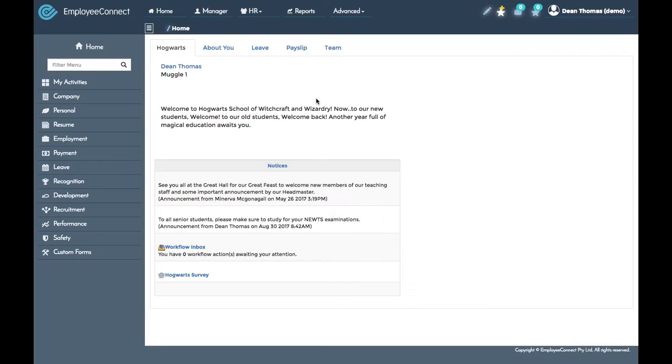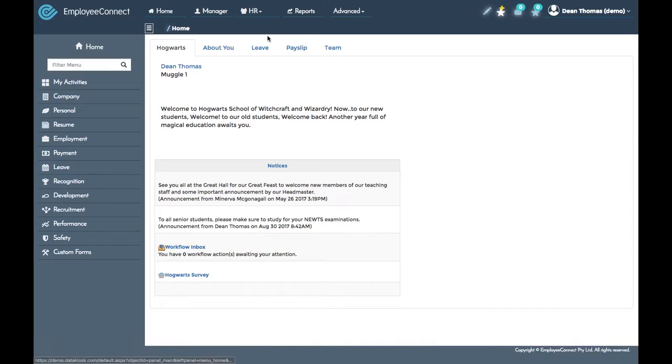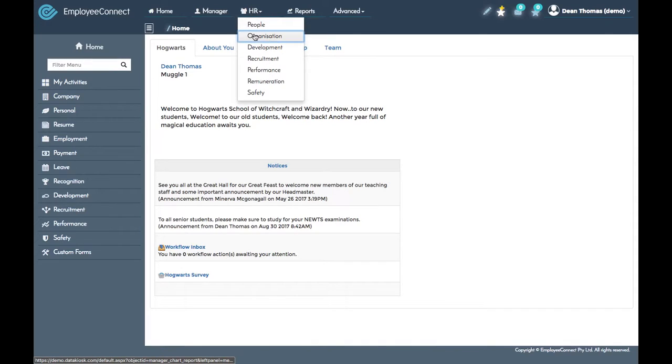Welcome to Employee Connect. In this video you'll learn how easy it is to use the manager tree in the system. First, make sure you've logged in with admin privileges, then in the top menu navigate to HR and to organization.